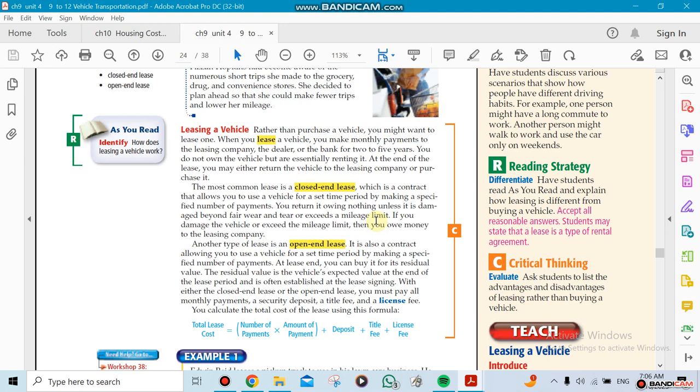Usually leasing could go from months to years, but if you want to rent a car, usually you rent it for a couple of days, for a day, for a week, whatever. But for this section we're going to be talking about leasing first.